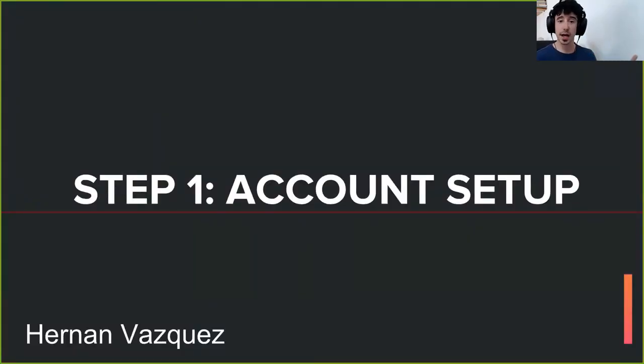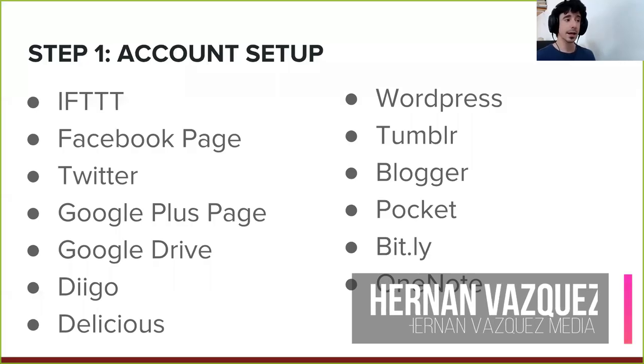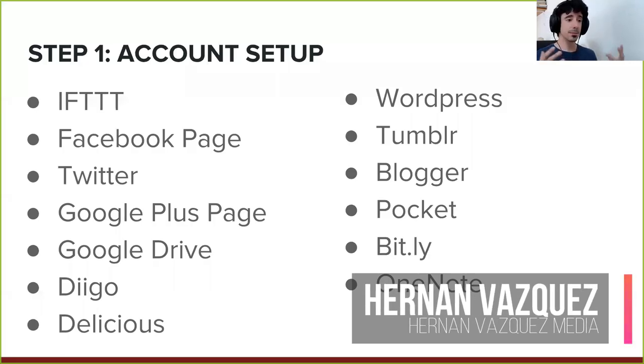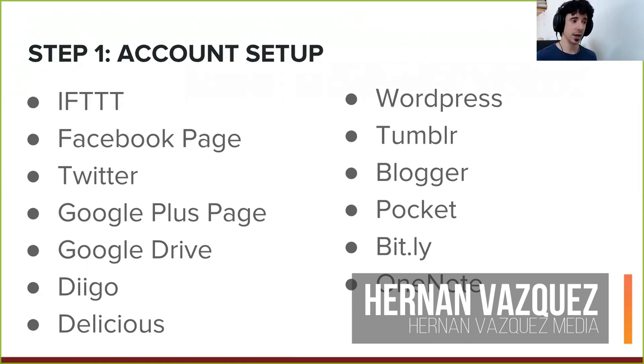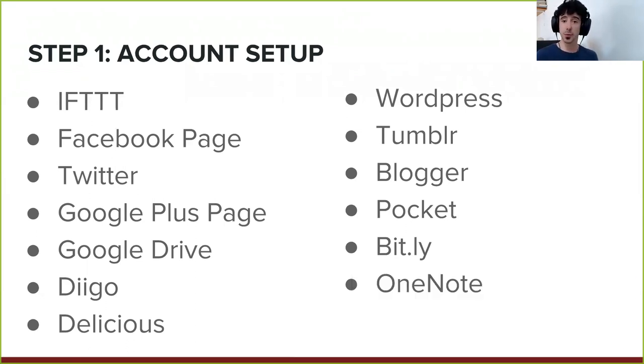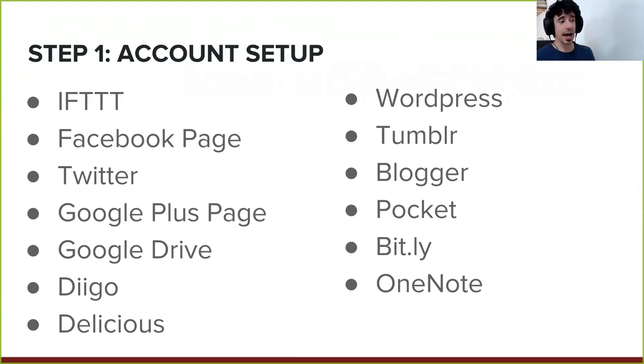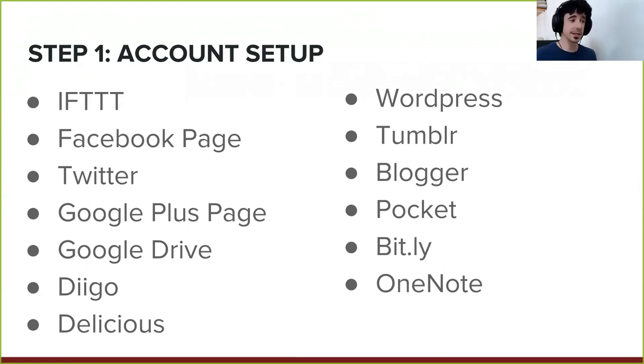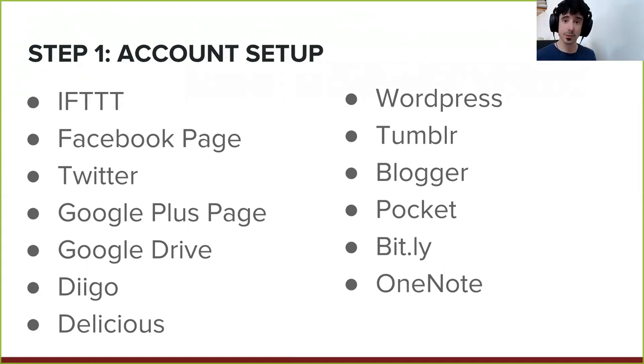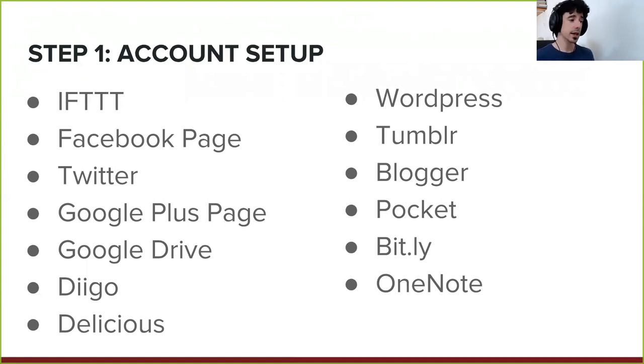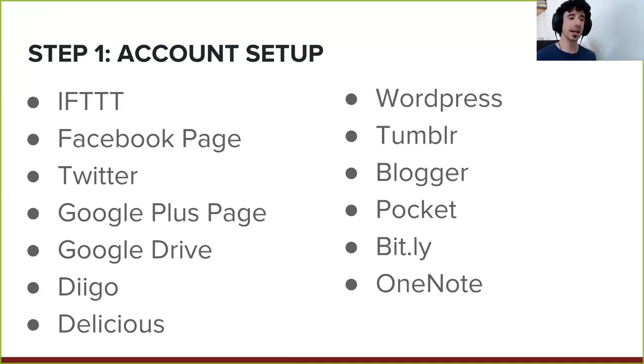Step one is the account setup. This is the basic accounts that you want to set up when you're running an IFTTT syndication network. You probably already have a Facebook page for your business. You probably or may not have a Twitter profile for your business. You probably have a Google Plus page. If you don't, you need to create it. Google Drive is also advisable to have, and you can do that with a Gmail account.